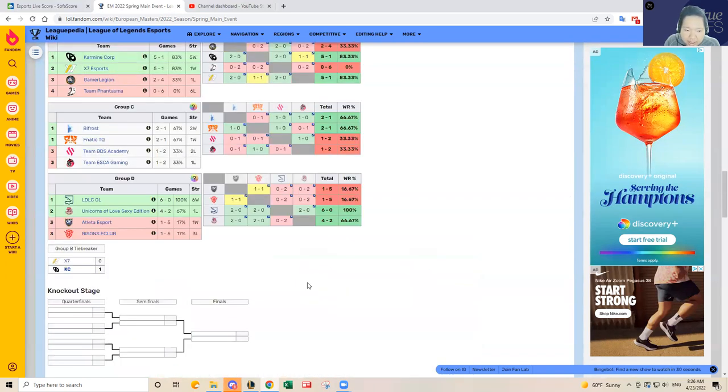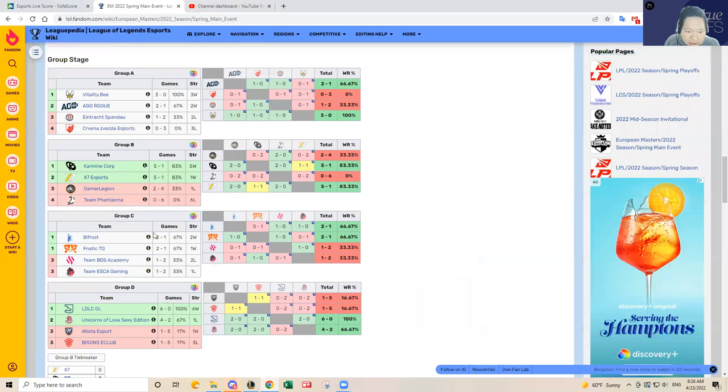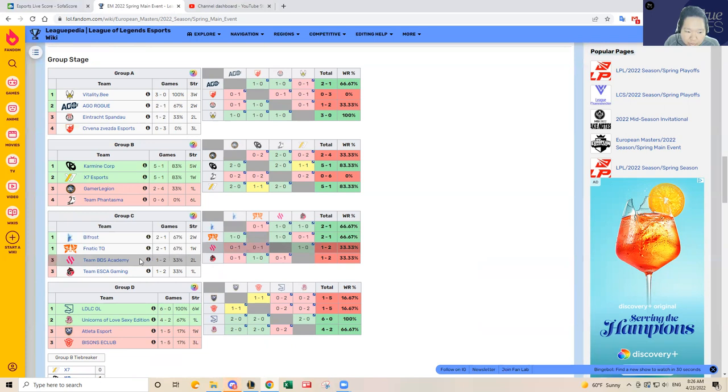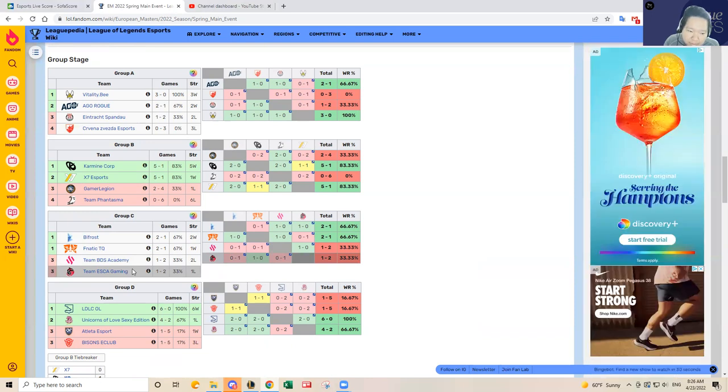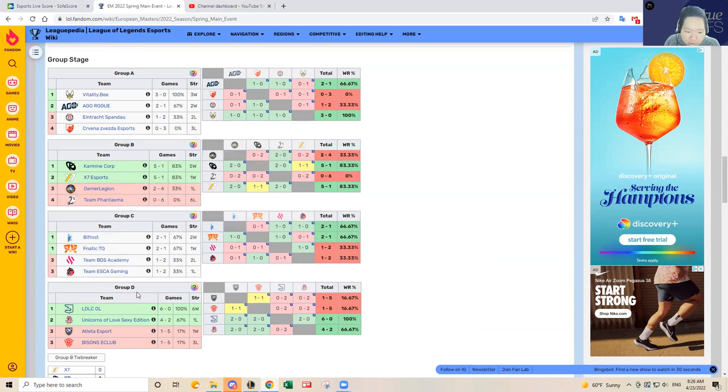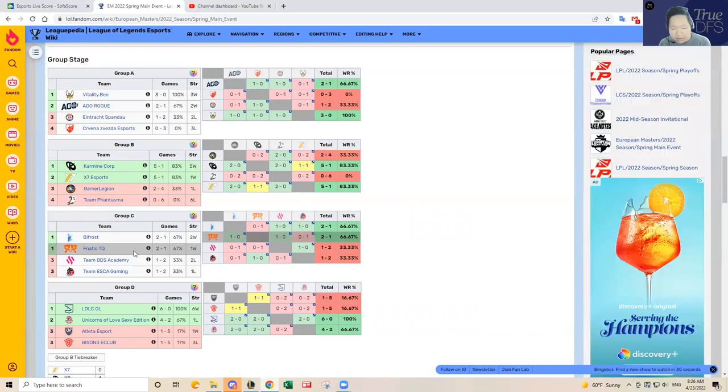So yeah, today is the Fnatic slate in my opinion. I know Bifrost and Fnatic are tied up, but this is actually a very close group in my opinion, because I do think BDS and maybe ASCA for GPP purposes can definitely come into play today. This is much closer group than Group B and Group D in my opinion. So for me at least, I'm going to have to go with Fnatic to win the group.